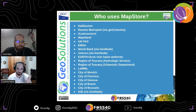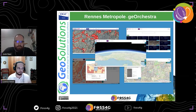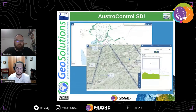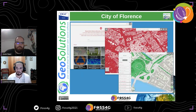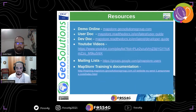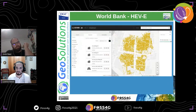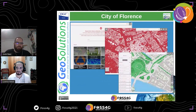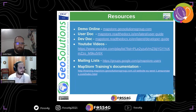MapStore is used by GeoServer and GeoOrchestra, two well-known open source products, and by many private companies and municipalities around the world. This is only a small list of users we have helped to install MapStore. For MapStore, there is an online demo at maps.geo-solutions.it and user documentation at mapstore.readthedocs.io.